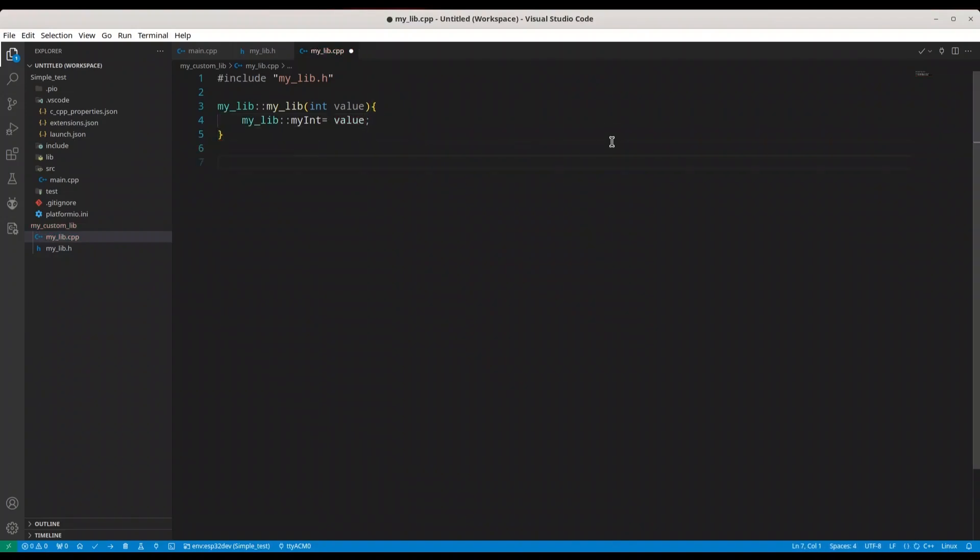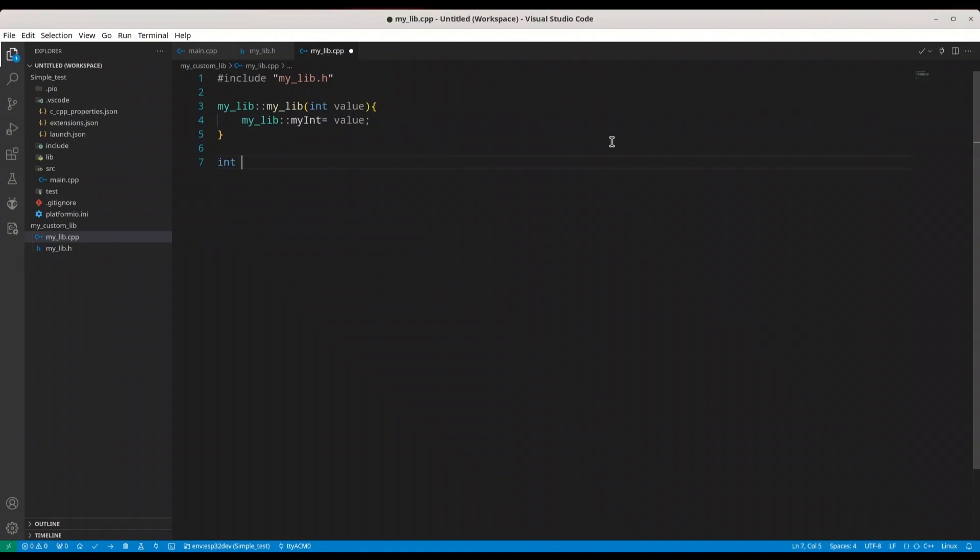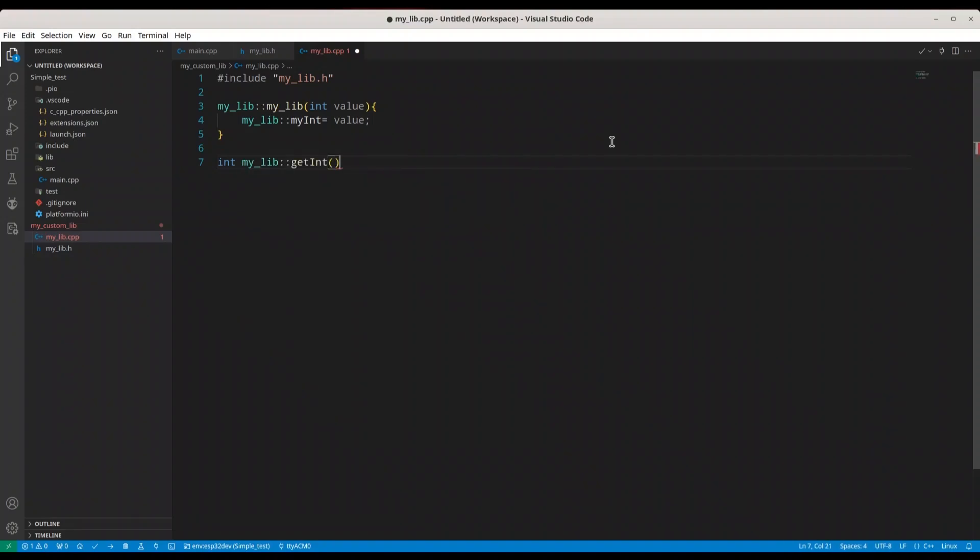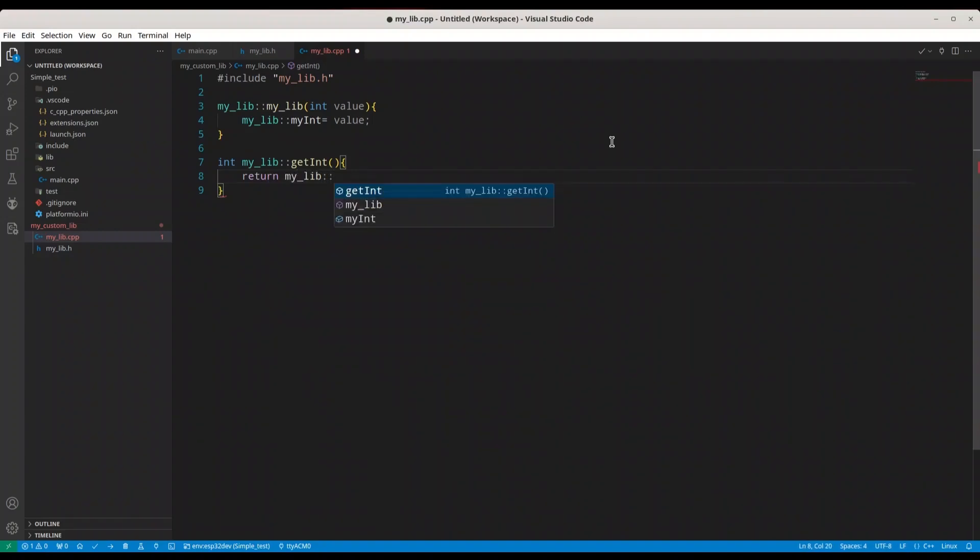And we are going to have one more function, that is integer type function for mylib get integer, and this function is going to return mylib, my integer. So this is done.